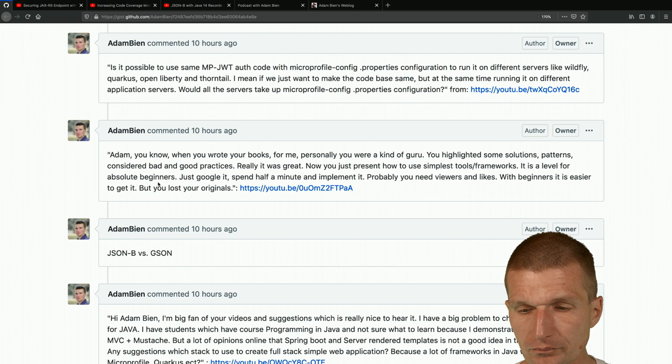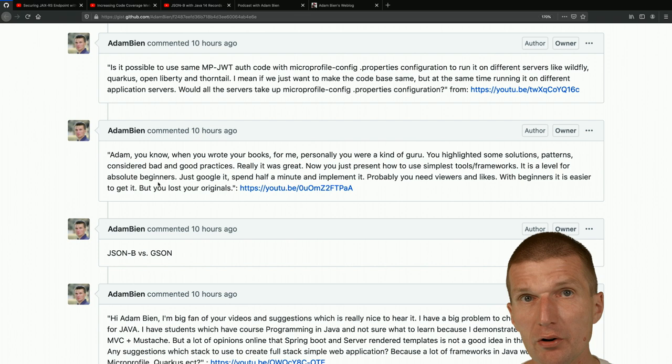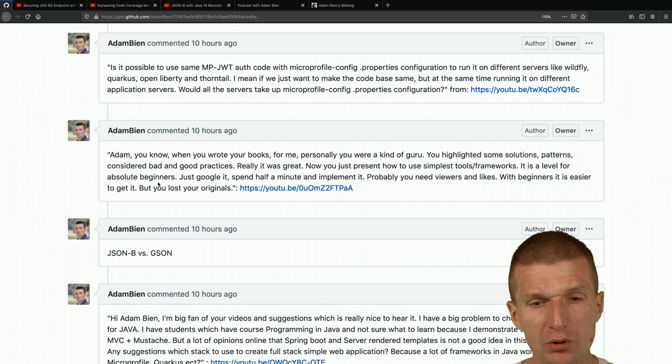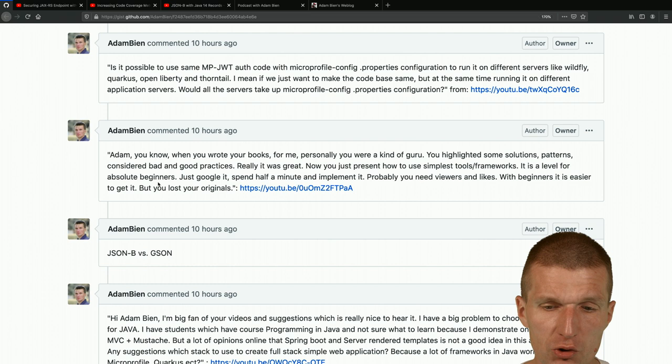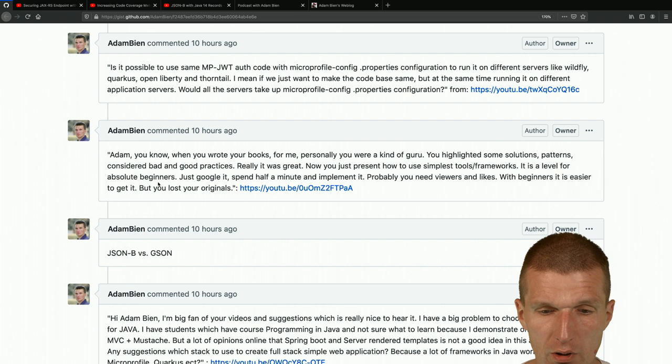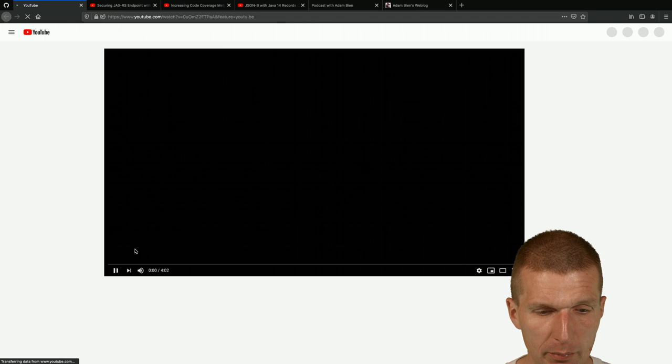Quarkus uses application.properties and supports both MicroProfile Config properties and application.properties. The code itself is the same across runtimes. There are minor differences - for example, Payara requires you to specify login-config MP-JWT, which is ignored on Quarkus - but 99% of the configuration is identical.